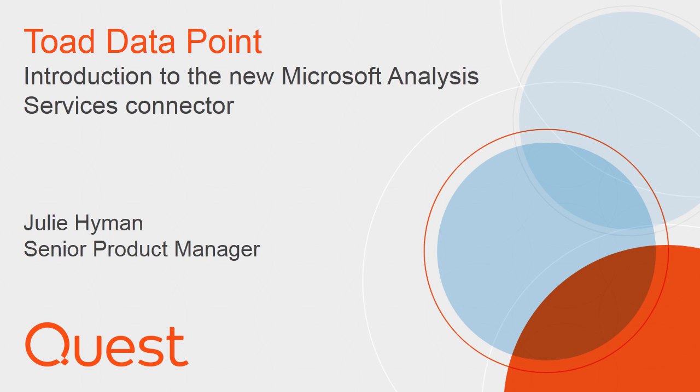Hi, my name is Julie Hyman, and I'm the product manager for the Toad Business Intelligence suite of products, which includes Toad Datapoint. In this short video, I will be showing how you have added a new connector to Microsoft Analysis Services in Toad Datapoint Professional Edition version 3.3.